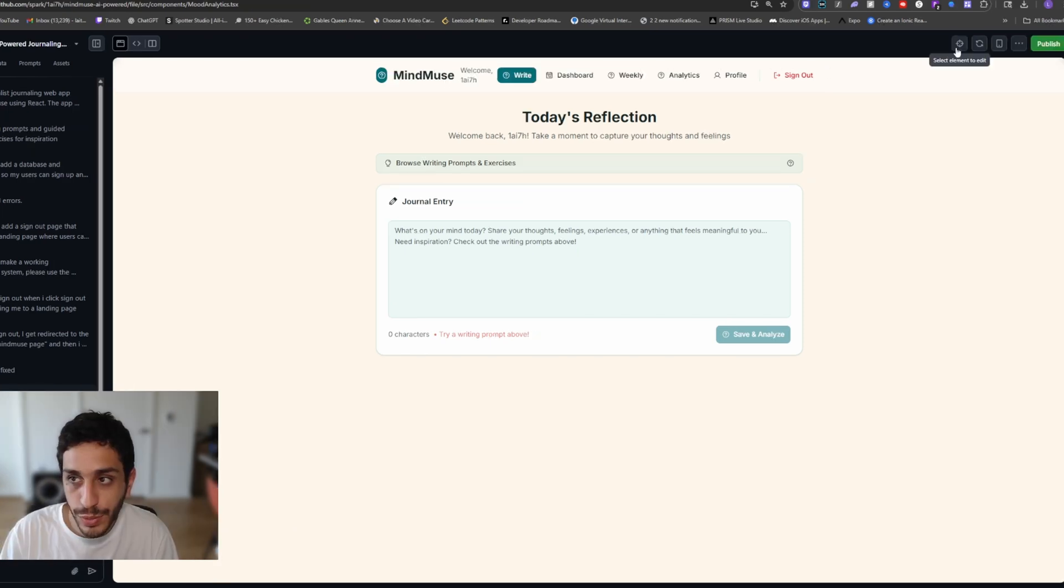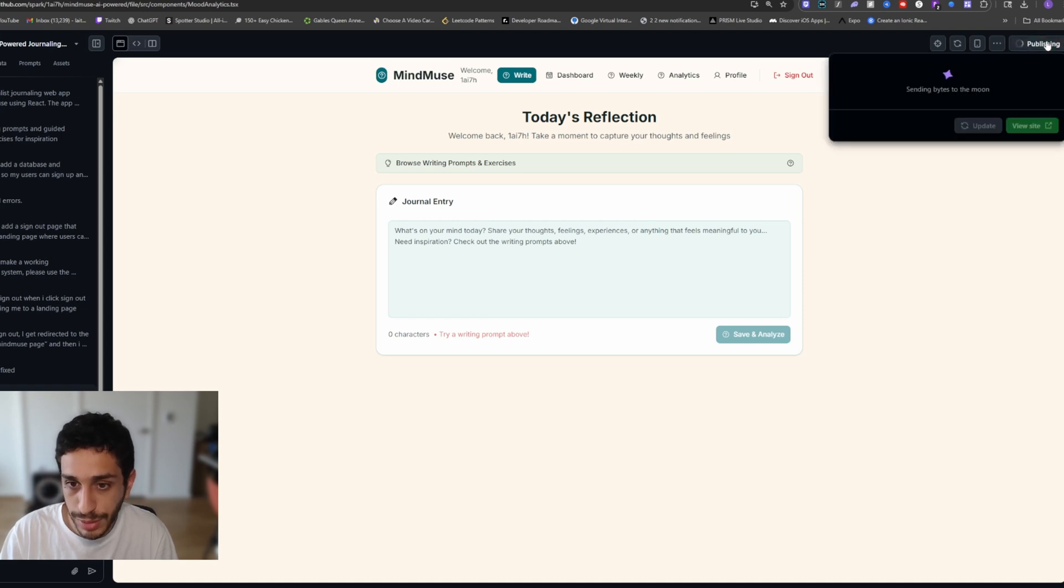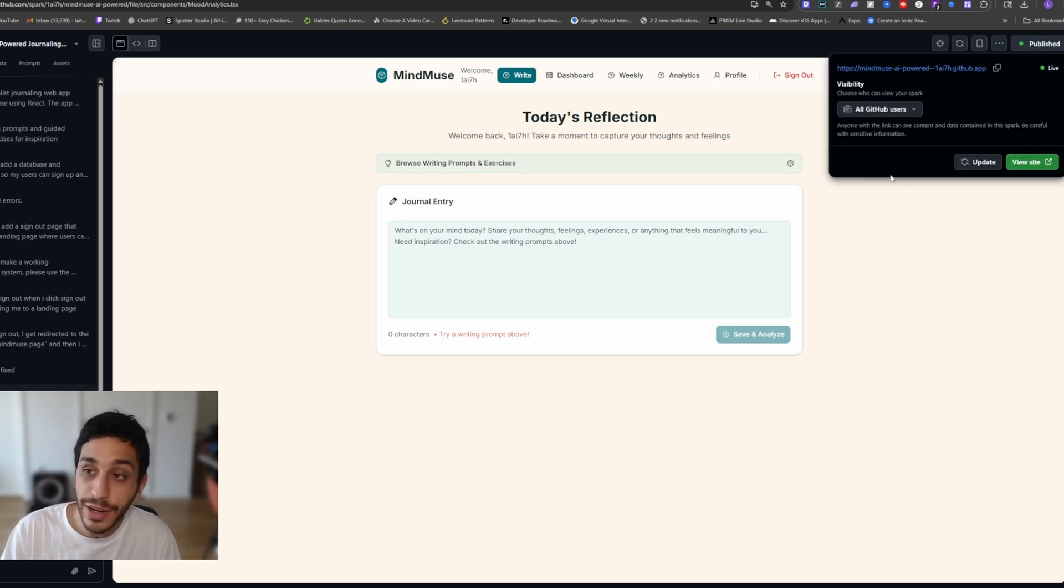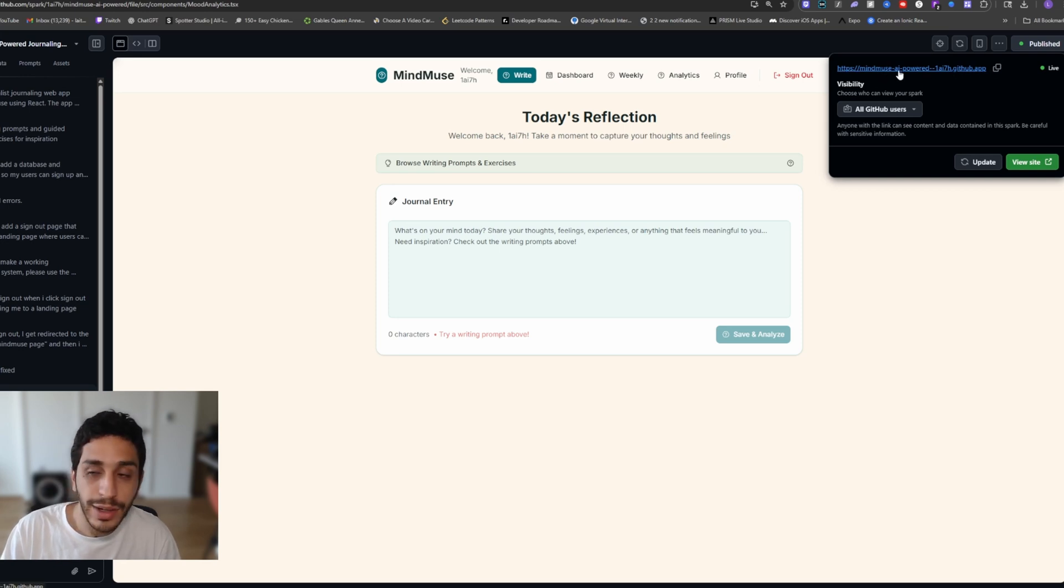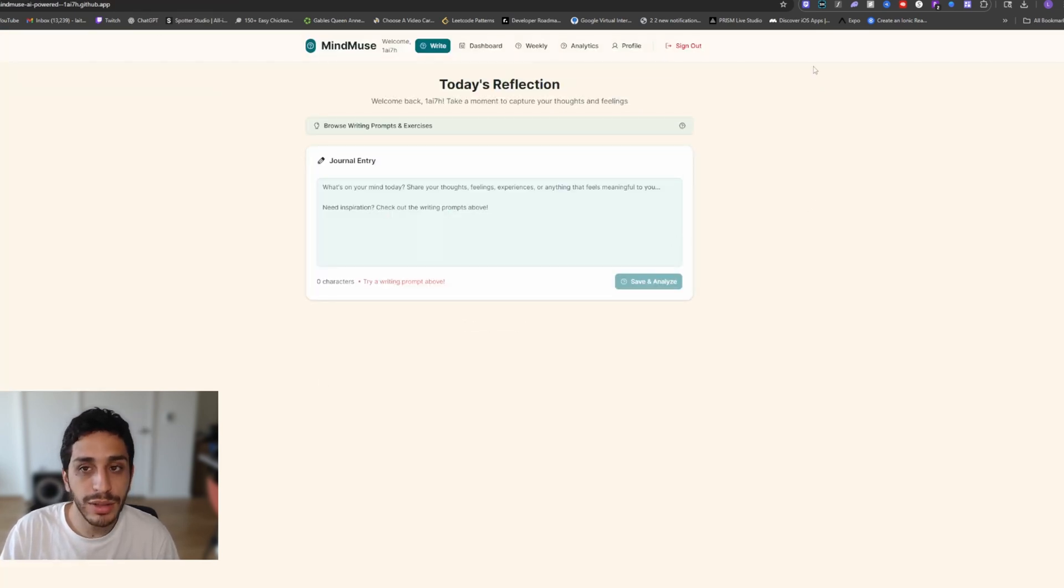Now let's work on publishing it. So if you want to publish something, you just click publish. And there you go. It says live right here. So it's live for the internet and any GitHub user can access it. If you click on it, you have mind muse.